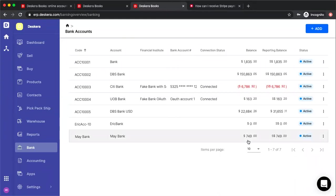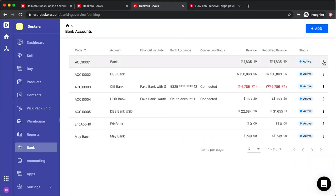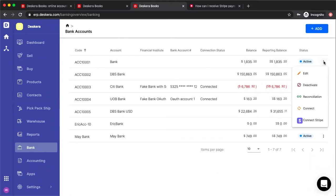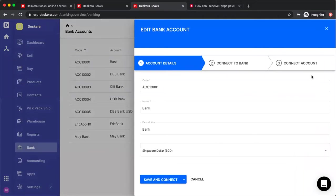There are many ways to do it. You can click add and create a new bank account. You can click on the three dots and click connect, or you can edit your bank account.